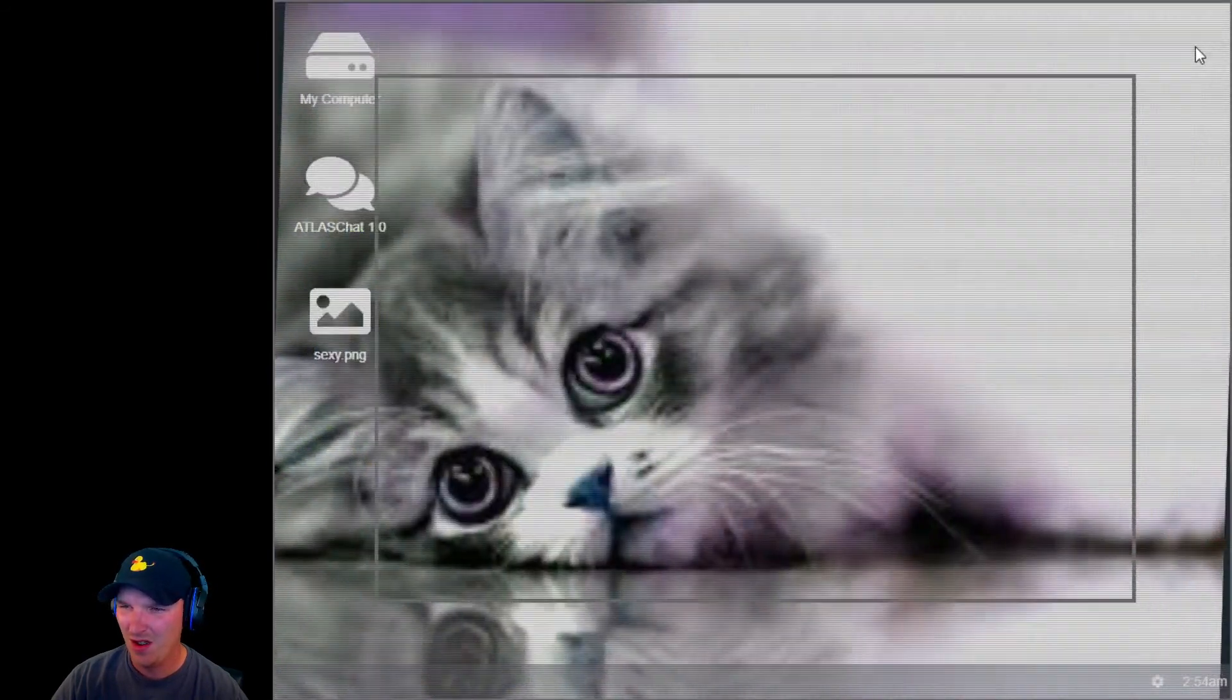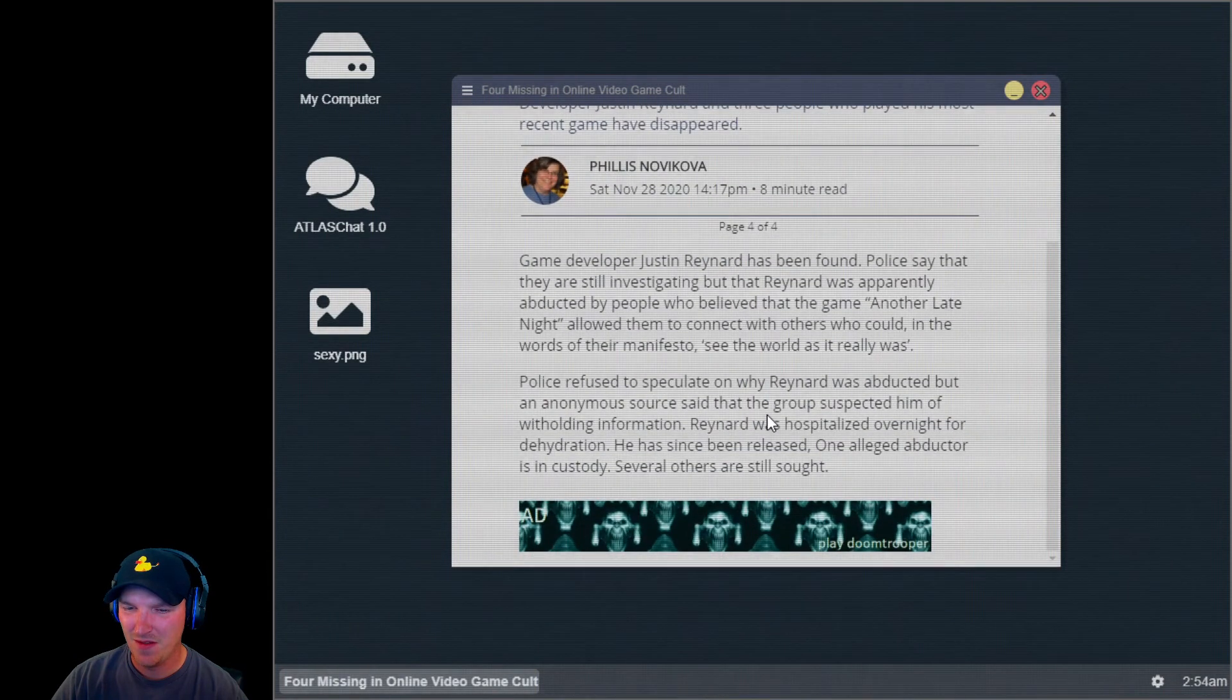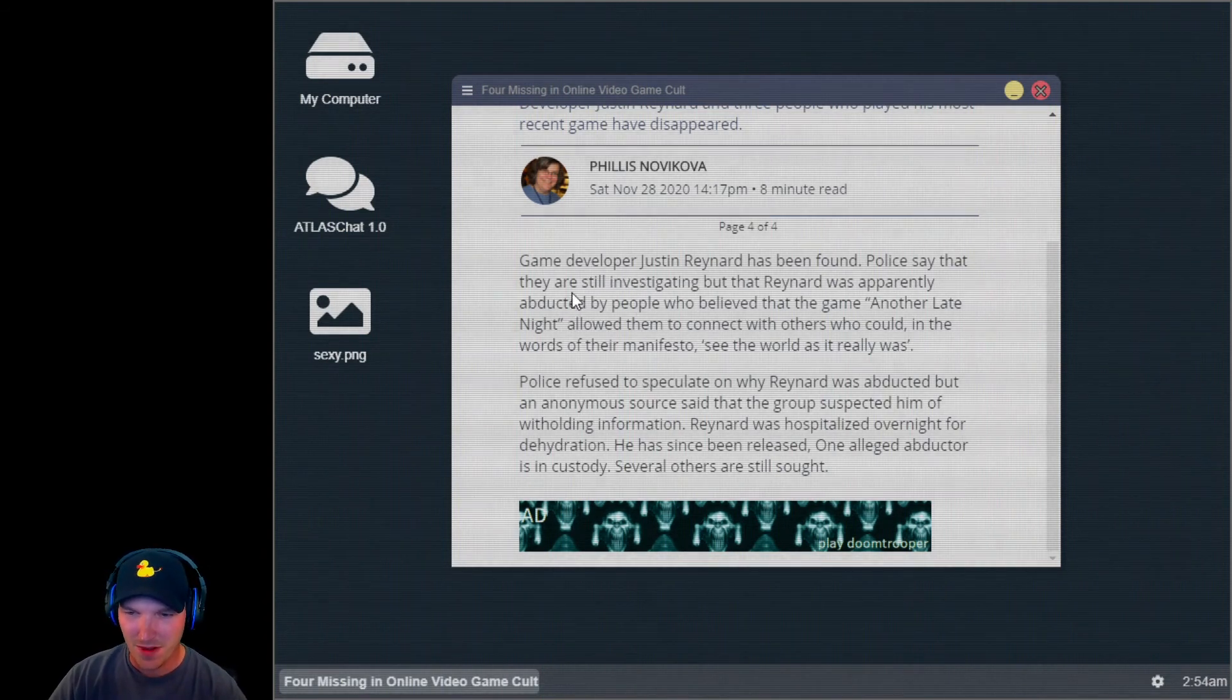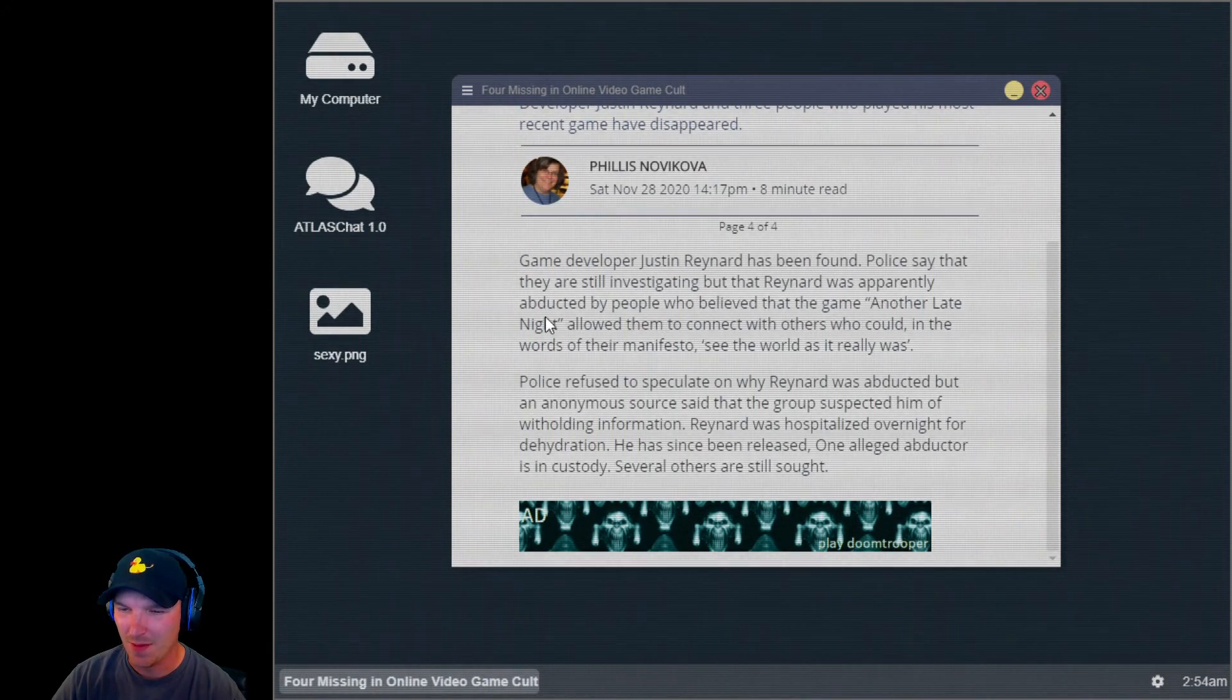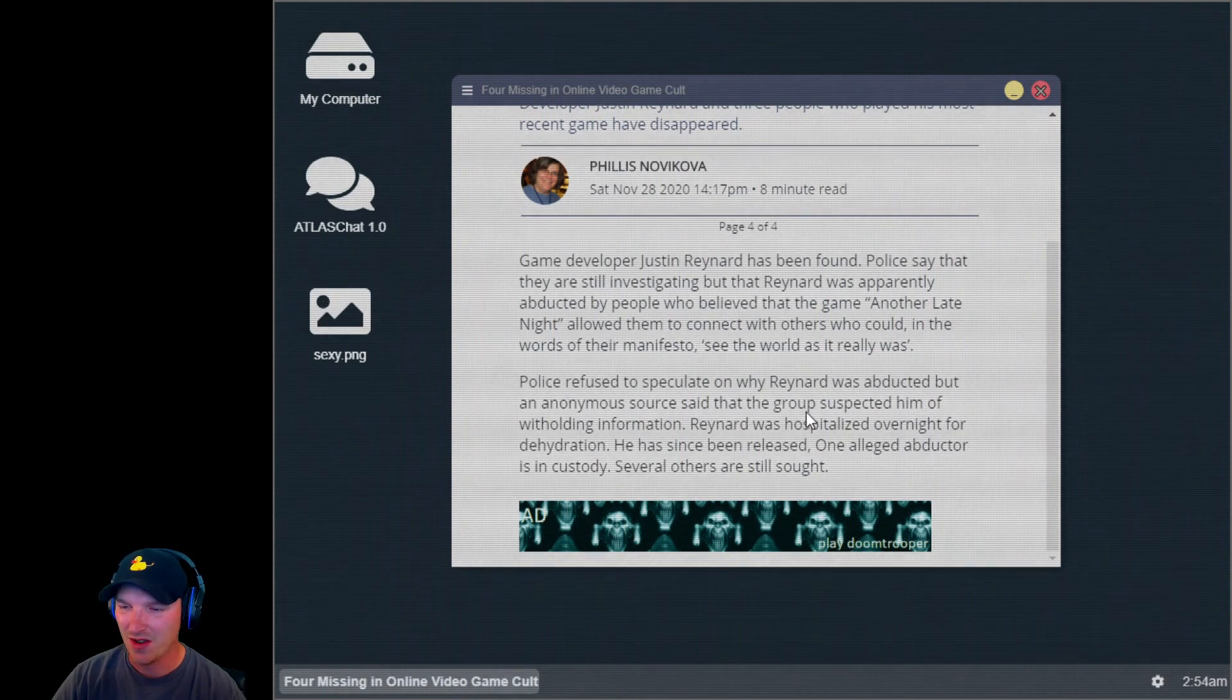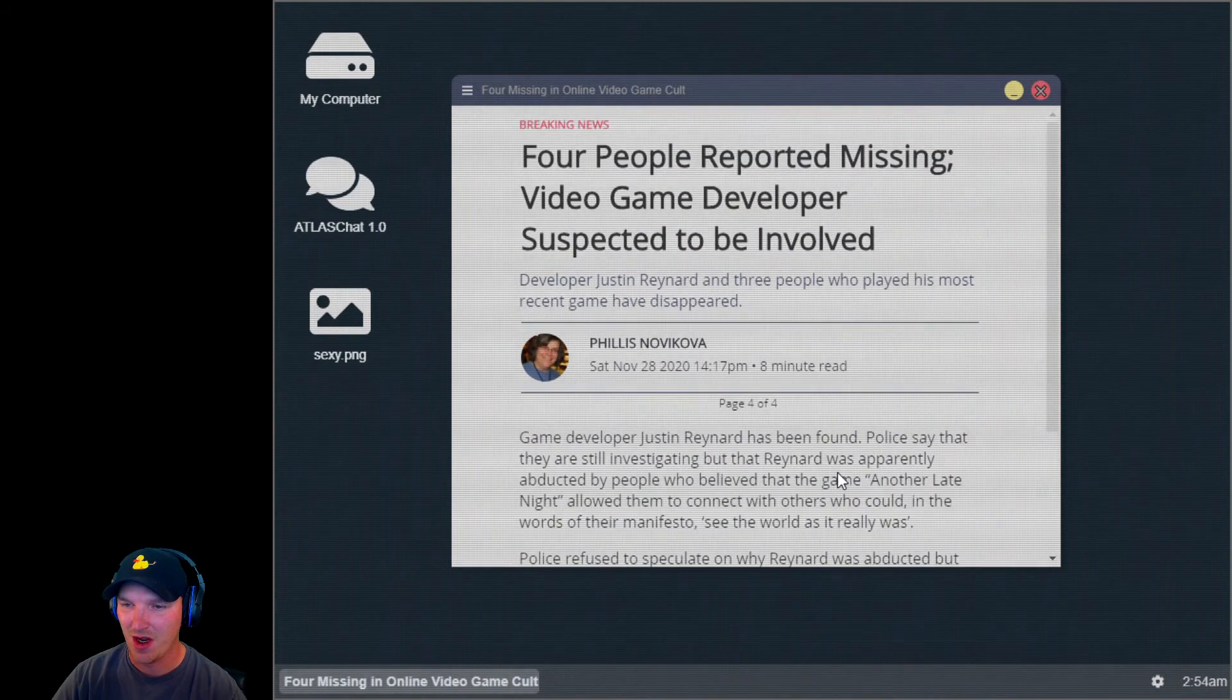I'm not sure what the hell. Game developer Justin Reynard has been found. Police say that they are still investigating, but that Reynard was apparently abducted by people who believed that the game another late night allowed them to connect with others who could, in the words of their manifesto, see the world as it really was. Police refused to speculate on why Reynard was abducted, but an anonymous source said that the group suspected him of withholding information. Reynard was hospitalized overnight for dehydration. He has since been released. One alleged abductor is in custody. Several others are still sought. Okay.